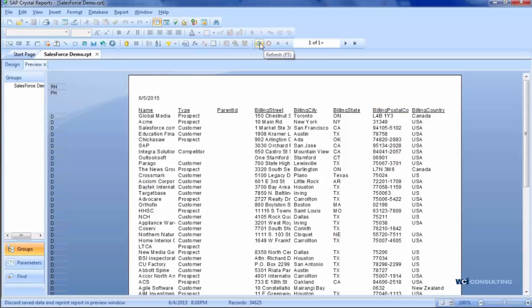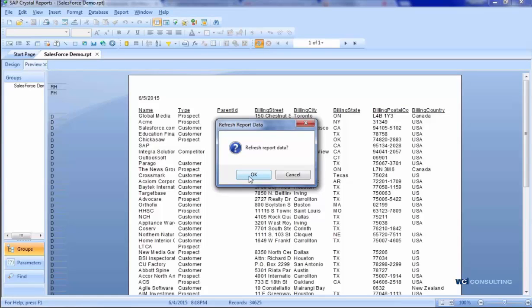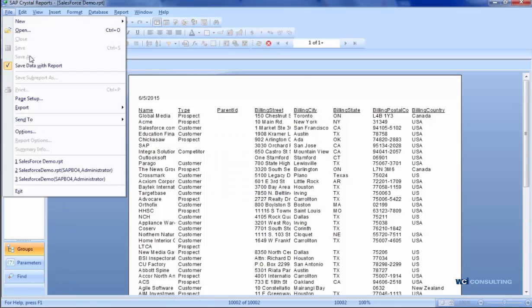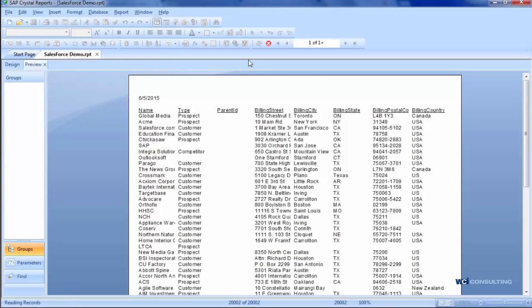Once I have the report built, I'll just hit Refresh, and then once it's done running, I'll save it to the computer itself as well as to BO Enterprise.